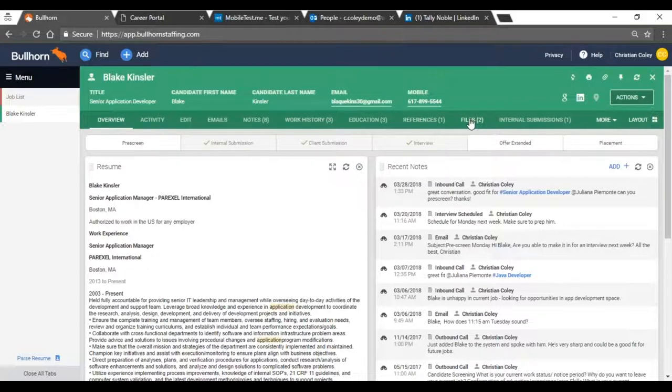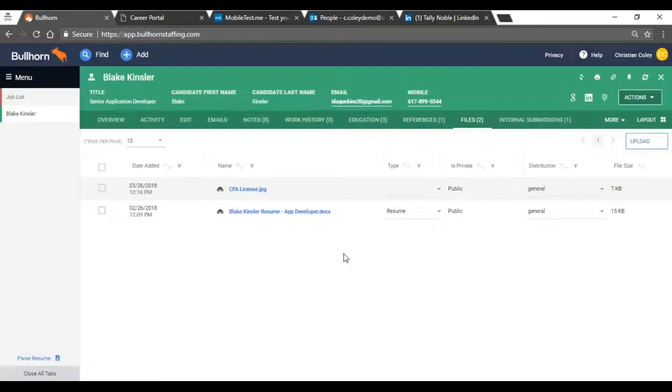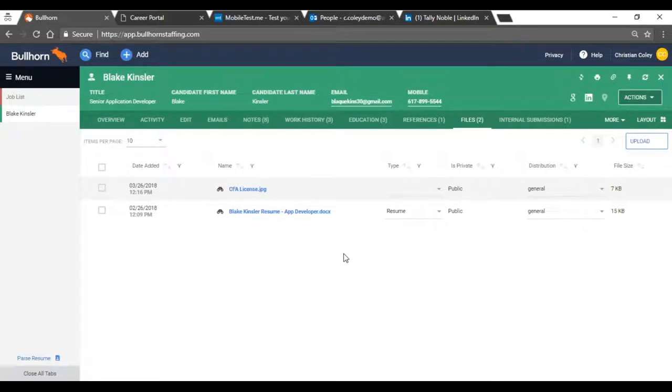So let's click into files. We're going to see that we have Blake's resume that he sent us, that is displayed on his candidate record overview, as well as a CFA license. So this is a place where you can keep track of resumes, client documents, whether they're certifications or licenses, even pictures of passports, anything like that. It's going to be saved here on Blake's record.